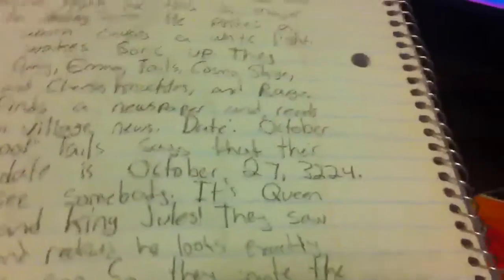The current date is October right now in the series, like their date thing, their year, if you know what I mean. Their current date in the movie is going to be October 27th, 3,224.